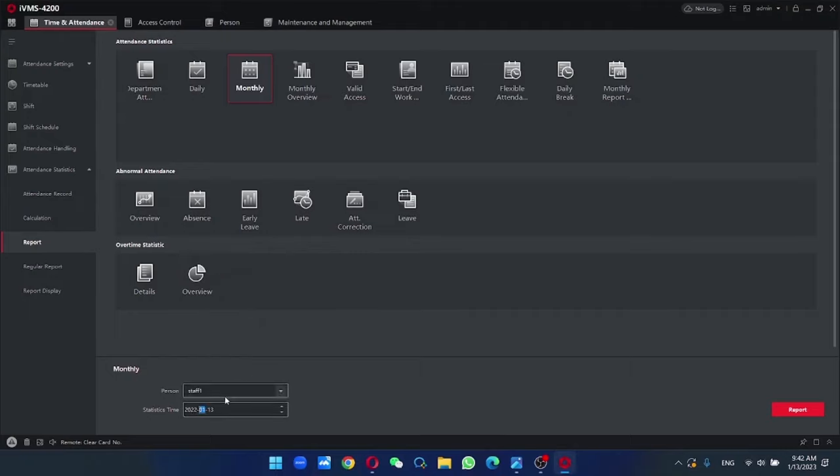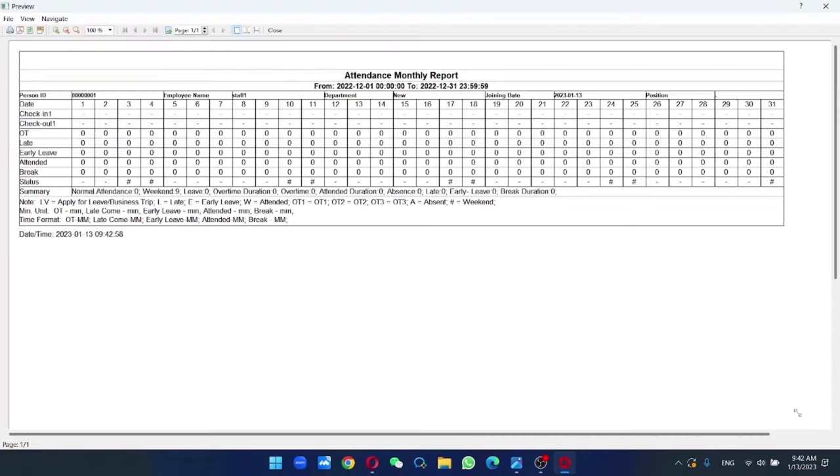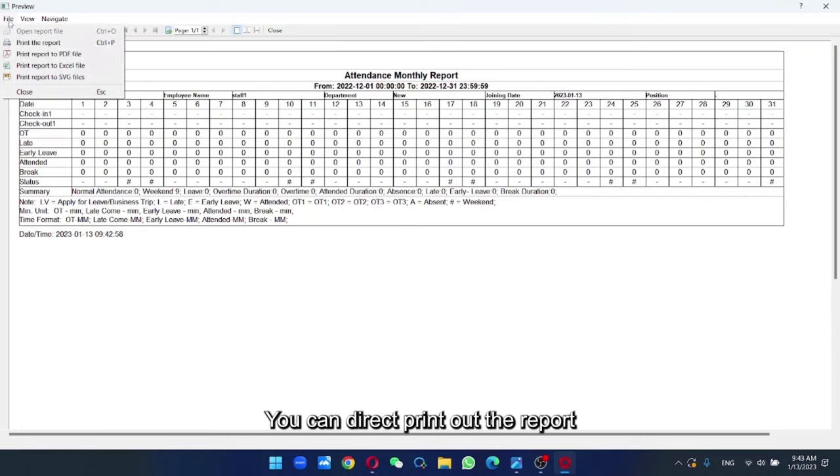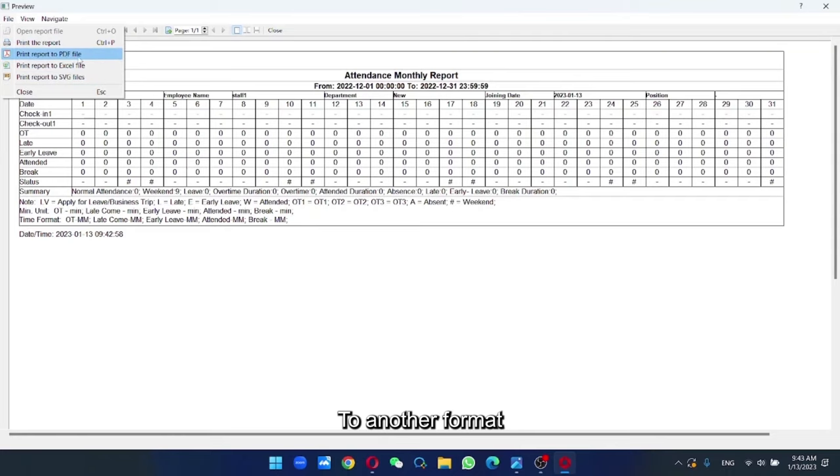Give a date. So we press report. So now you can see the report is generated. You can directly print out the report or save the report to another format.